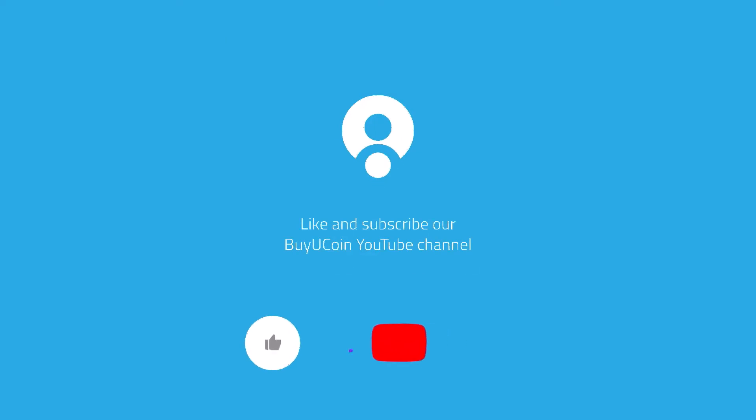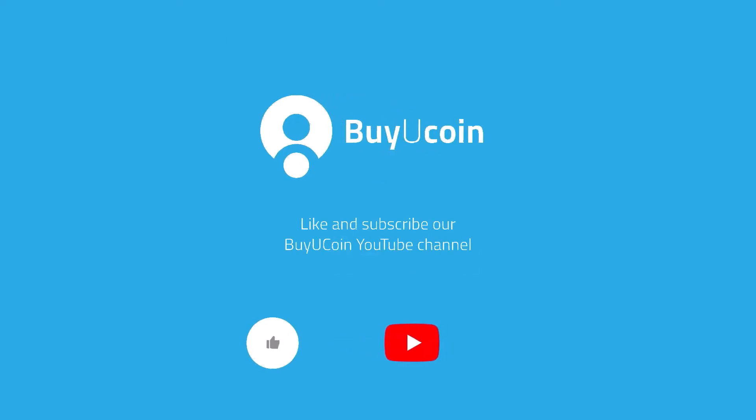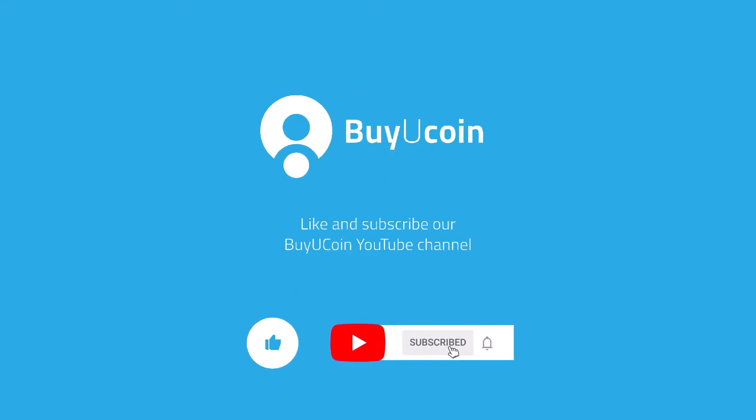Hope you liked the video. Subscribe to BuyCo channel and check other how-to tutorials.